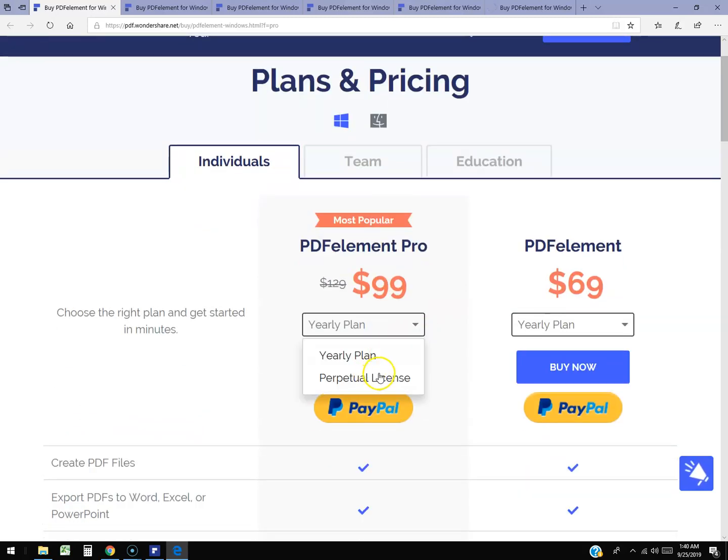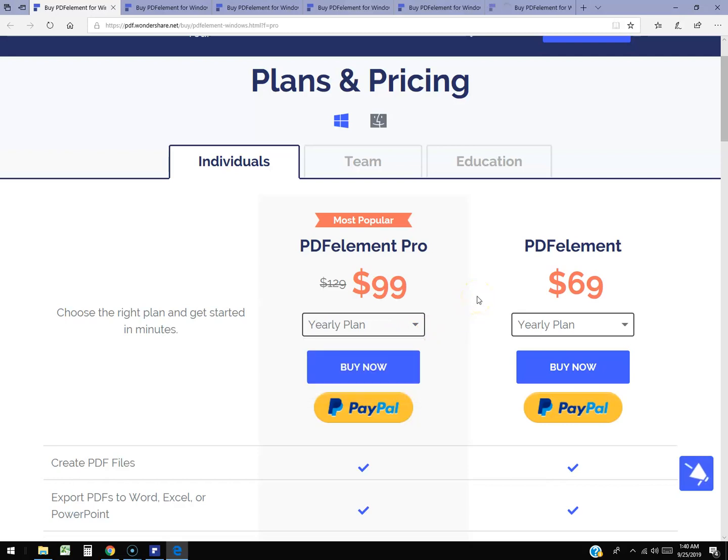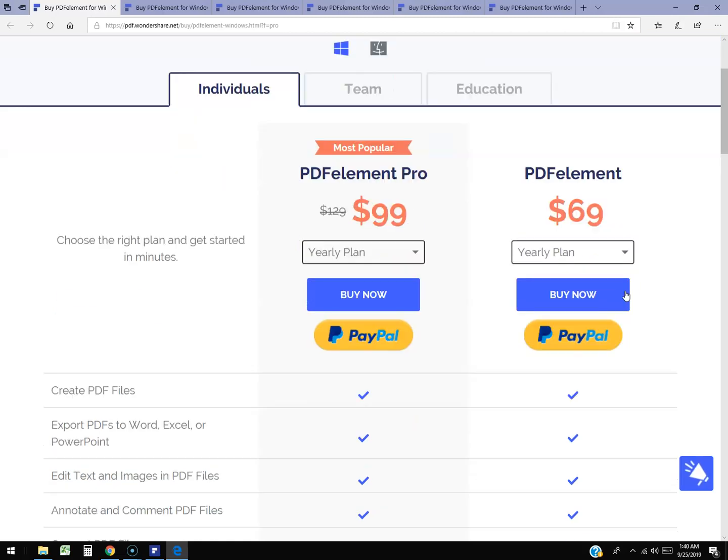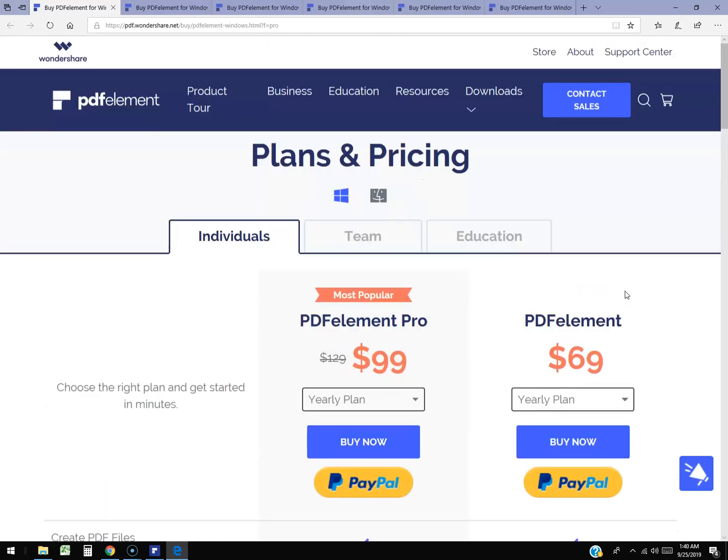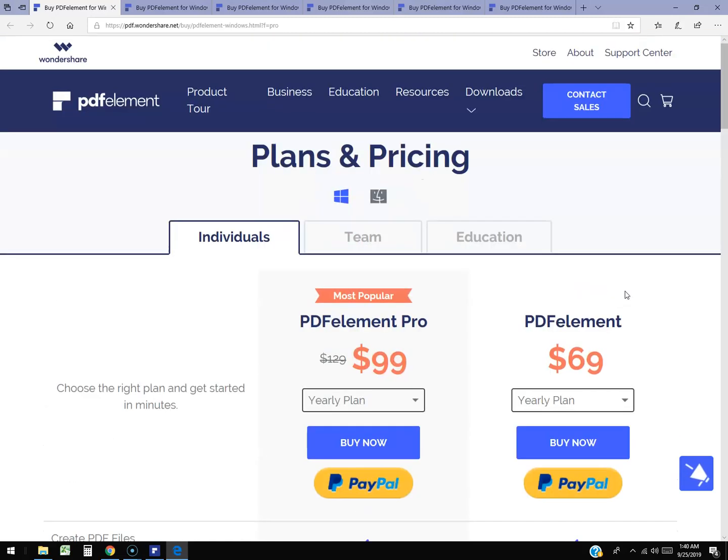So they have a yearly plan and they have a perpetual license. There's the regular version and then there's a pro with a lot more features. It's $99 for the pro and $69 for the regular. That is too expensive guys for a PDF program, and with how slow it is, I wouldn't pay that right there.